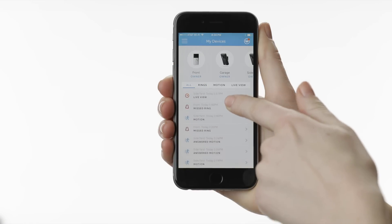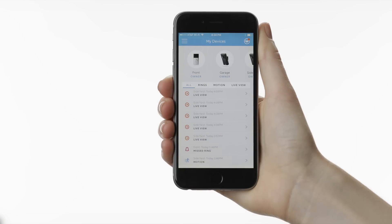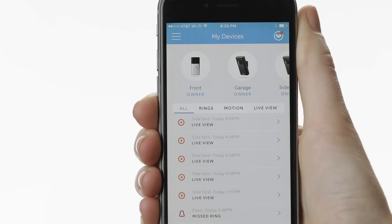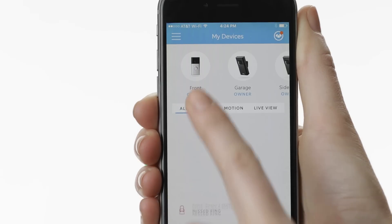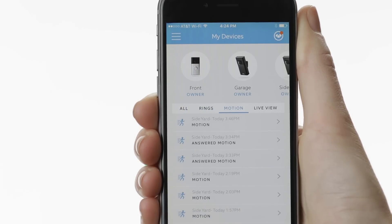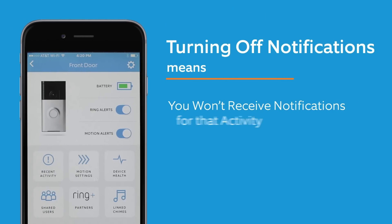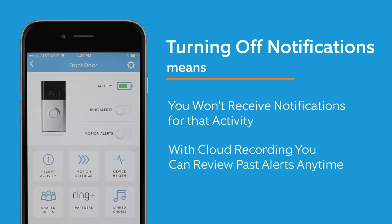If you have a cloud video recording subscription or trial, when you turn off alerts, your device will still record all activity that it captures. Turning off alerts does not mean that you're turning off all recording — it just means that you won't receive notifications for that activity, and as long as you have cloud recording enabled, you can review the video footage whenever you have time.